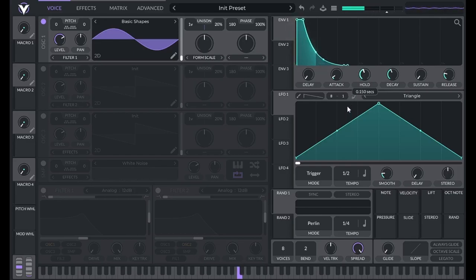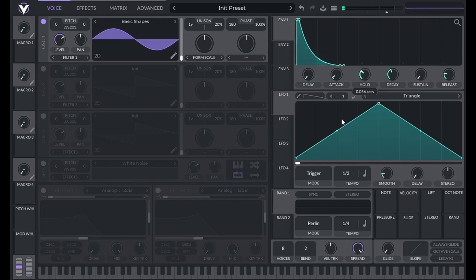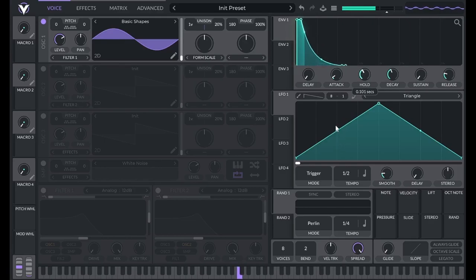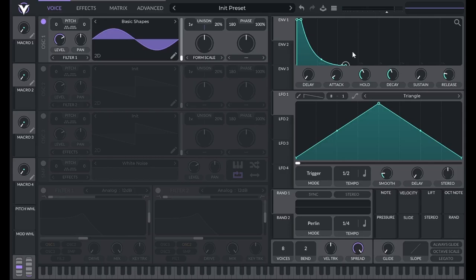Listen to how much punchier this pluck sounds with some hold time. It sounds louder, but it isn't. That's because perceived loudness is loudness plus time. In other words, it will sound louder if it's loud for longer.